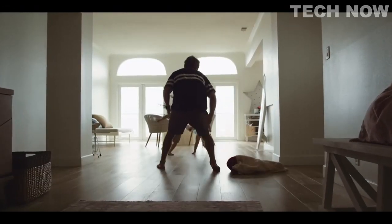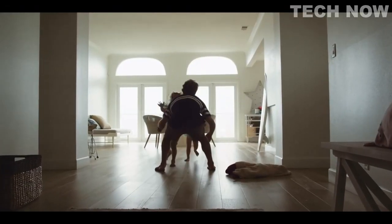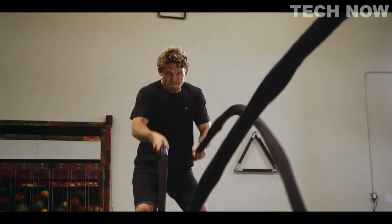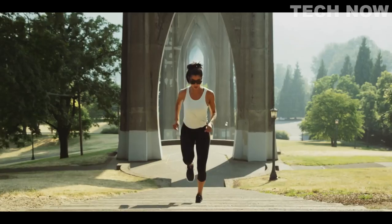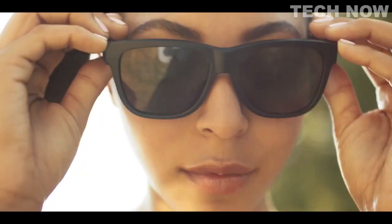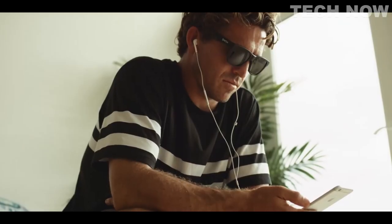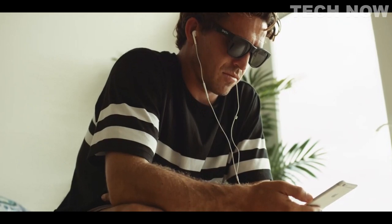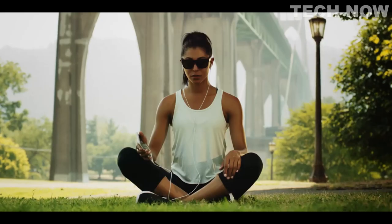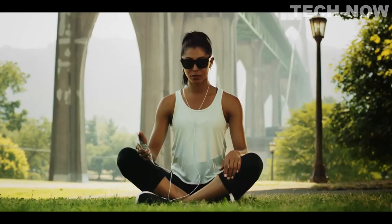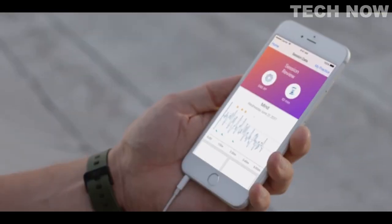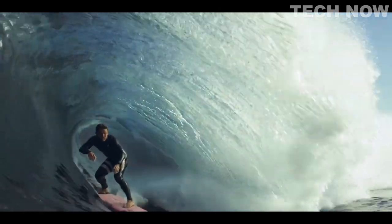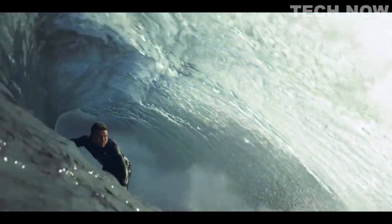Life and sport are filled with chaos and distraction. We train to be better. Now, we can train our mental game. Introducing the Lowdown Focus, for performance in the critical moment. The first ever brain-sensing eyewear.